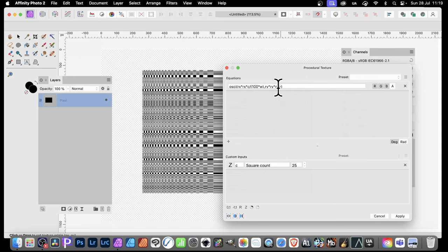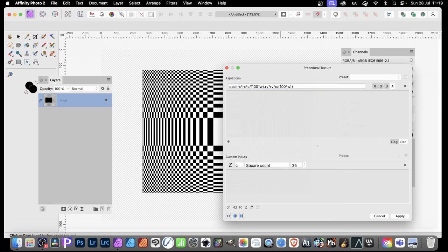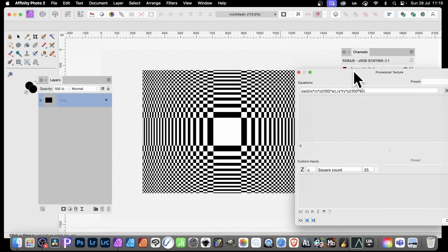Now it's changed it a bit, and you can do exactly the same with this one. This W here, put 100 times, and then bracket around that. And now you've got that, which is a great start point for that design I just showed you right at the start.